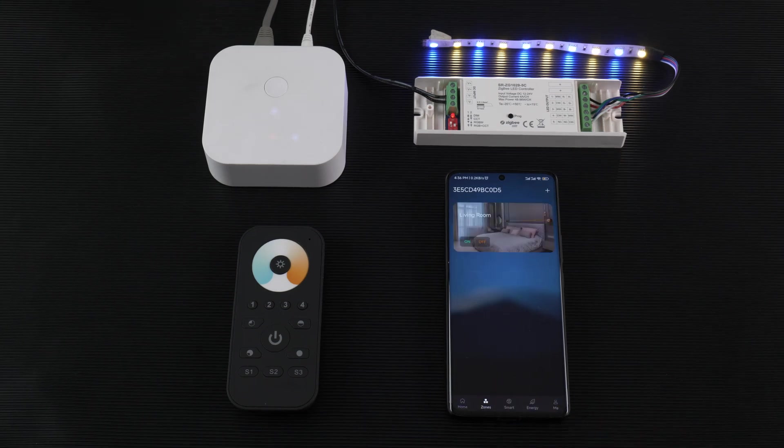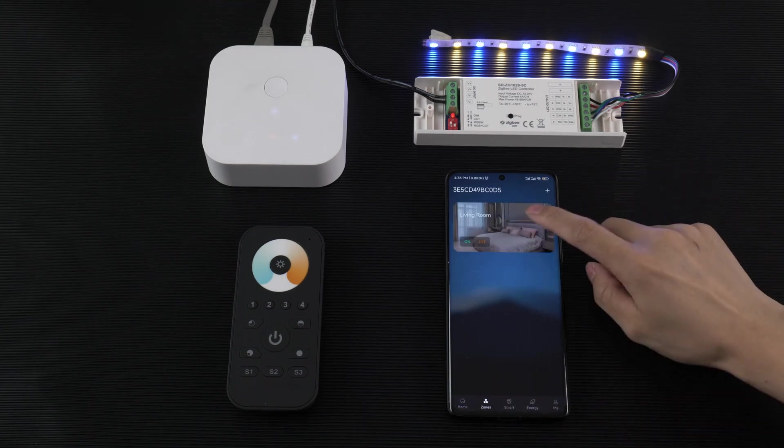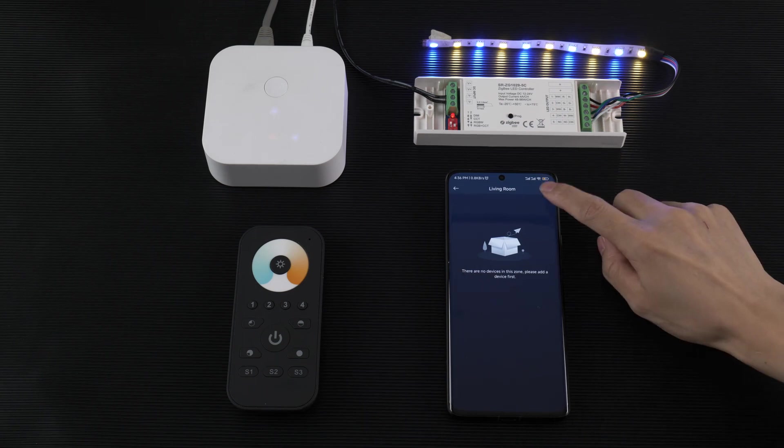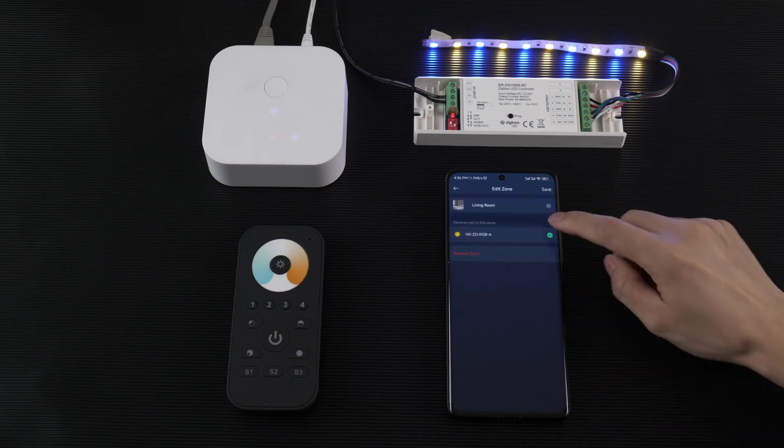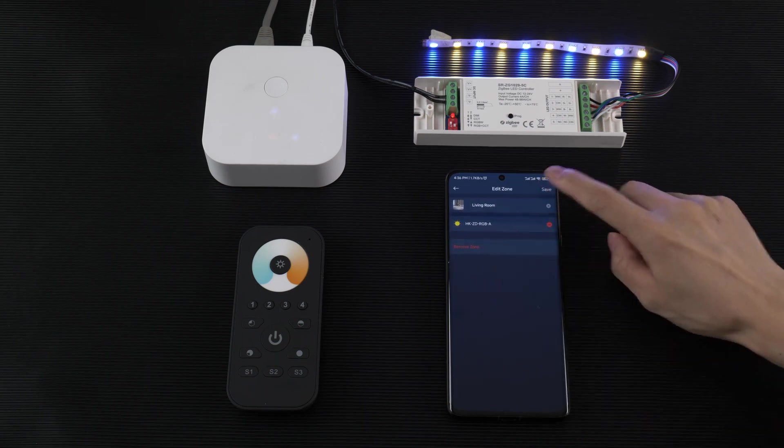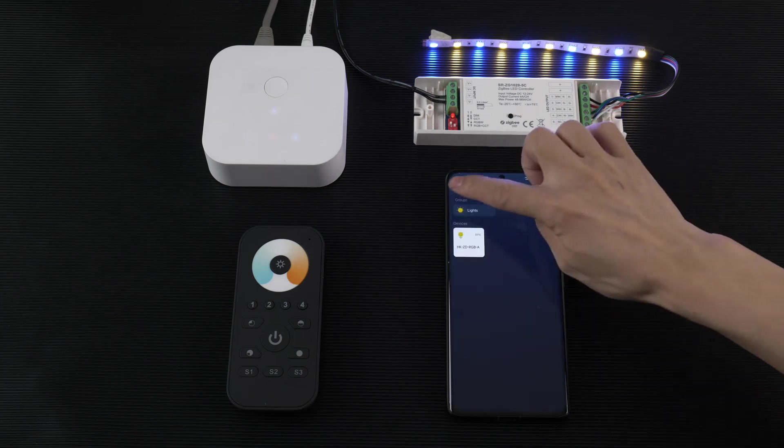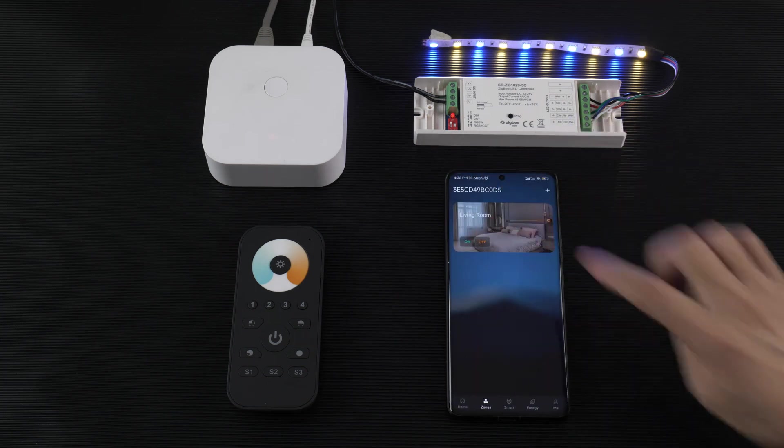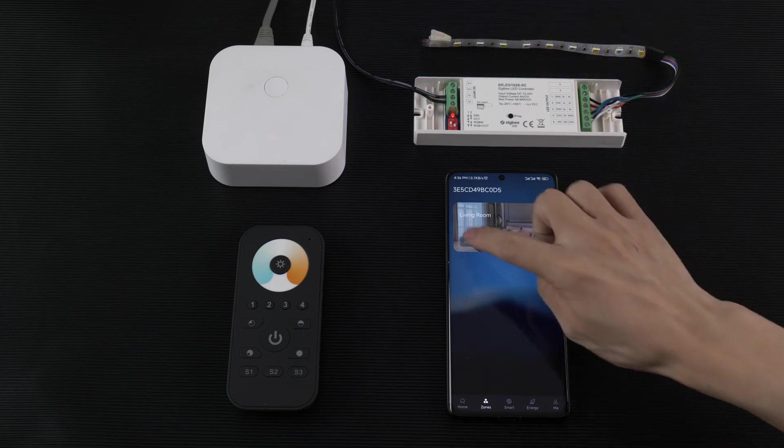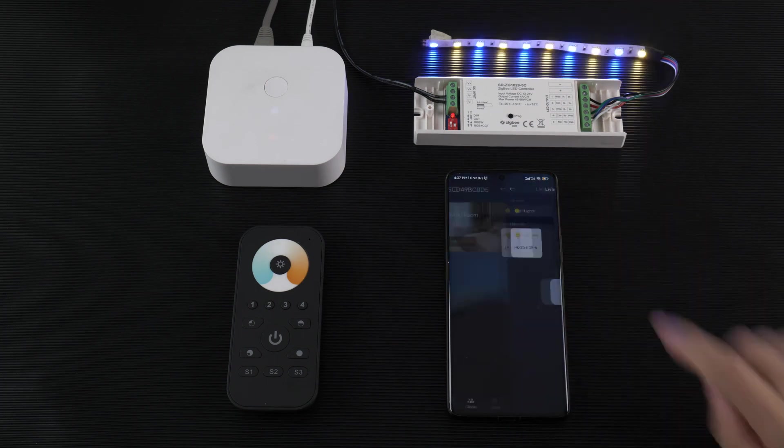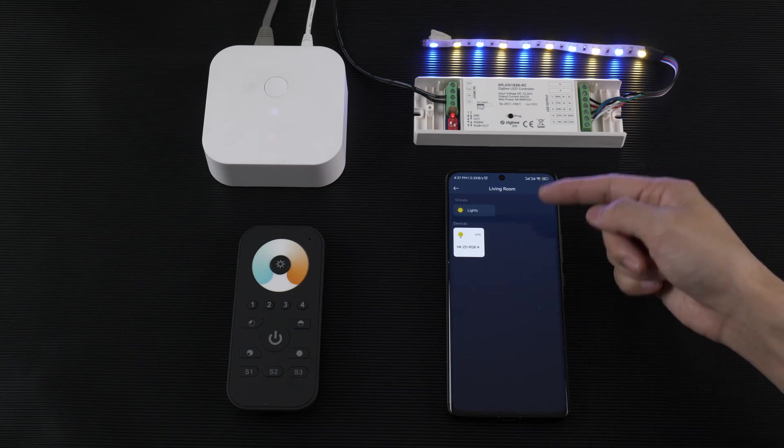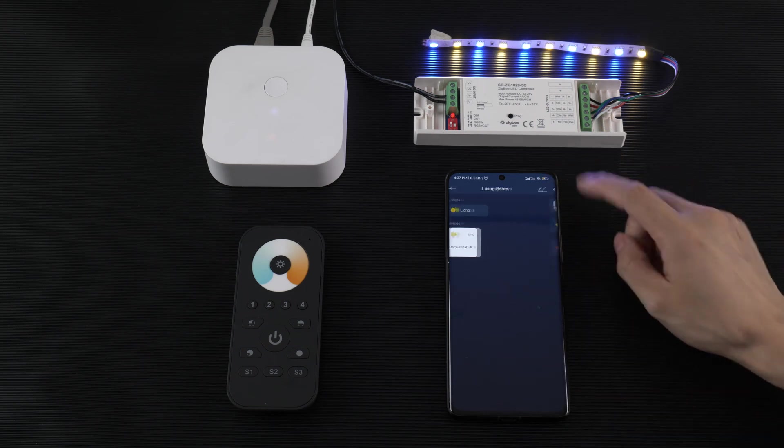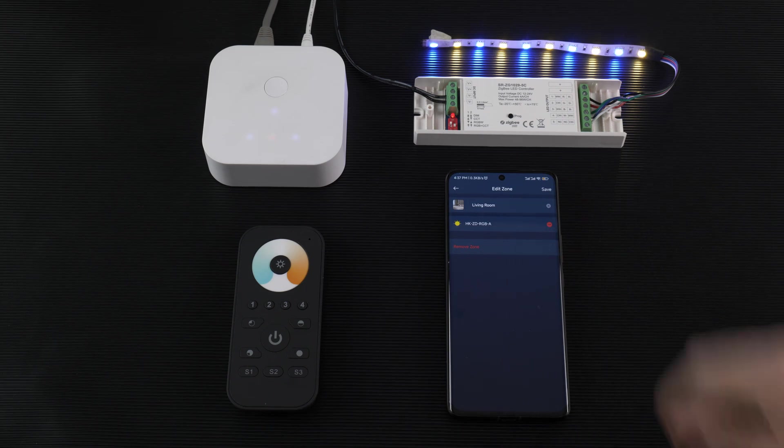Here is the zone. You can add the zone or edit the zone. You can add the light to the zone and then save. For the zone, you can turn off or on and then edit. You can add the group or device.